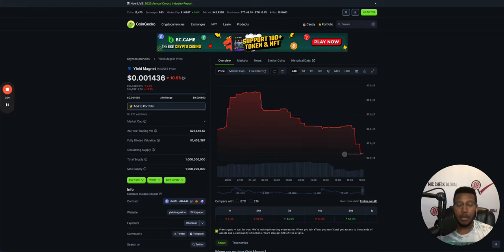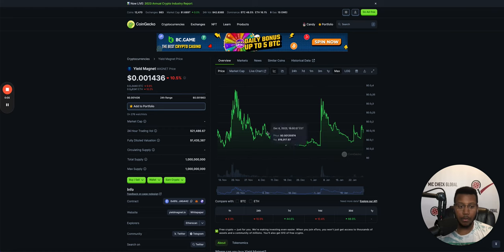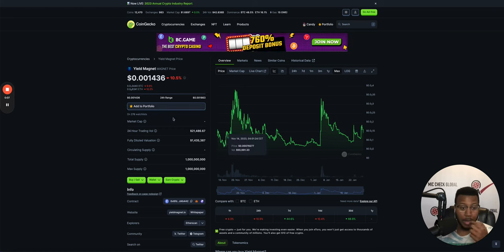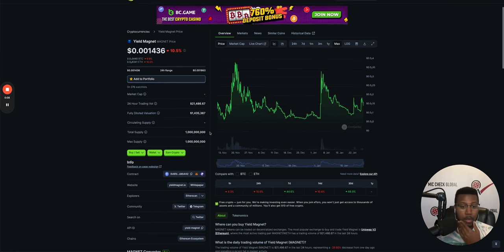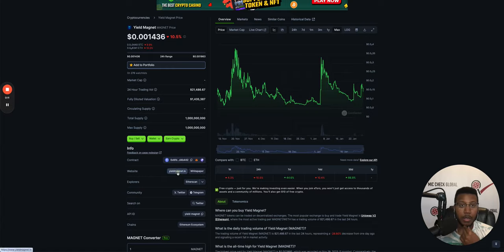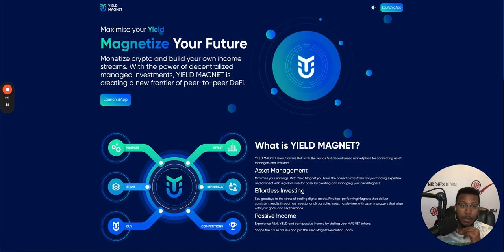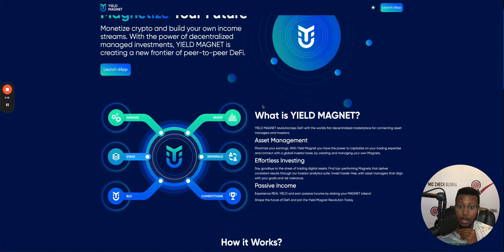All right, today we're going to talk about Yield Magnet. What is Yield Magnet? What is this thing about here? So Yield Magnet is something truly astonishing, to be honest.